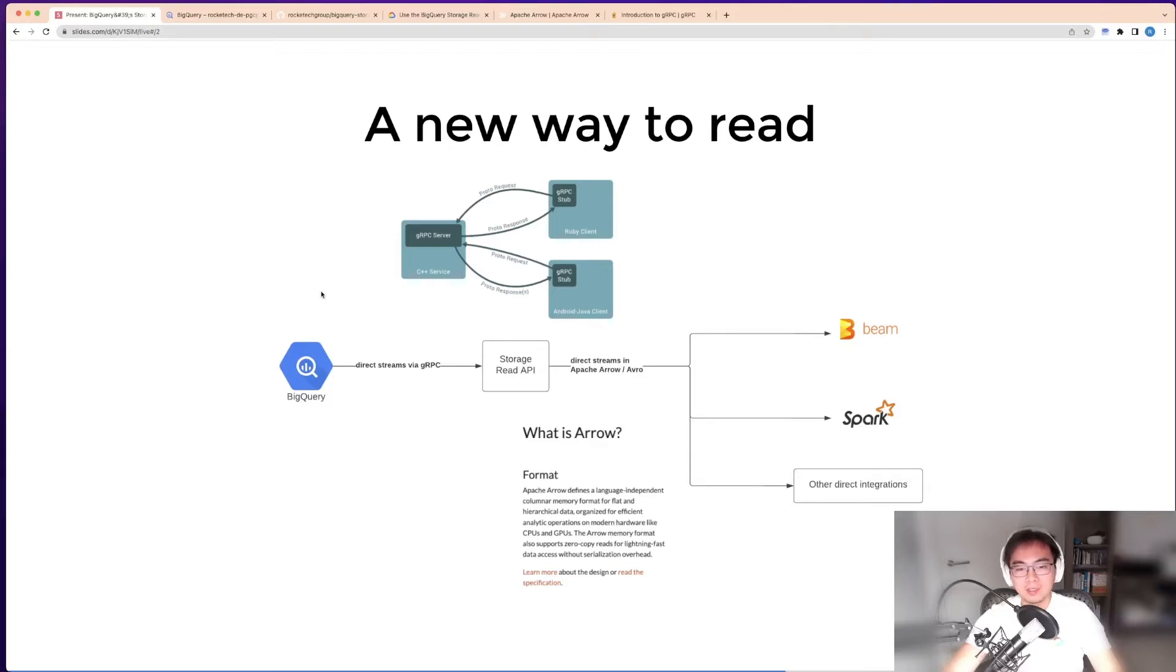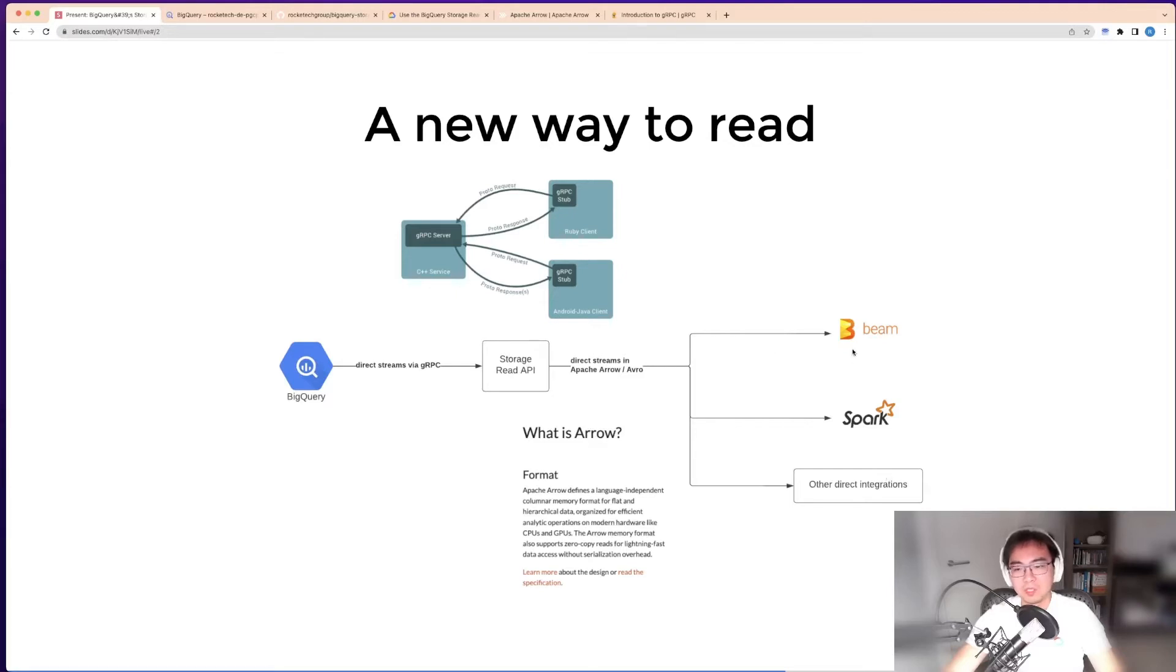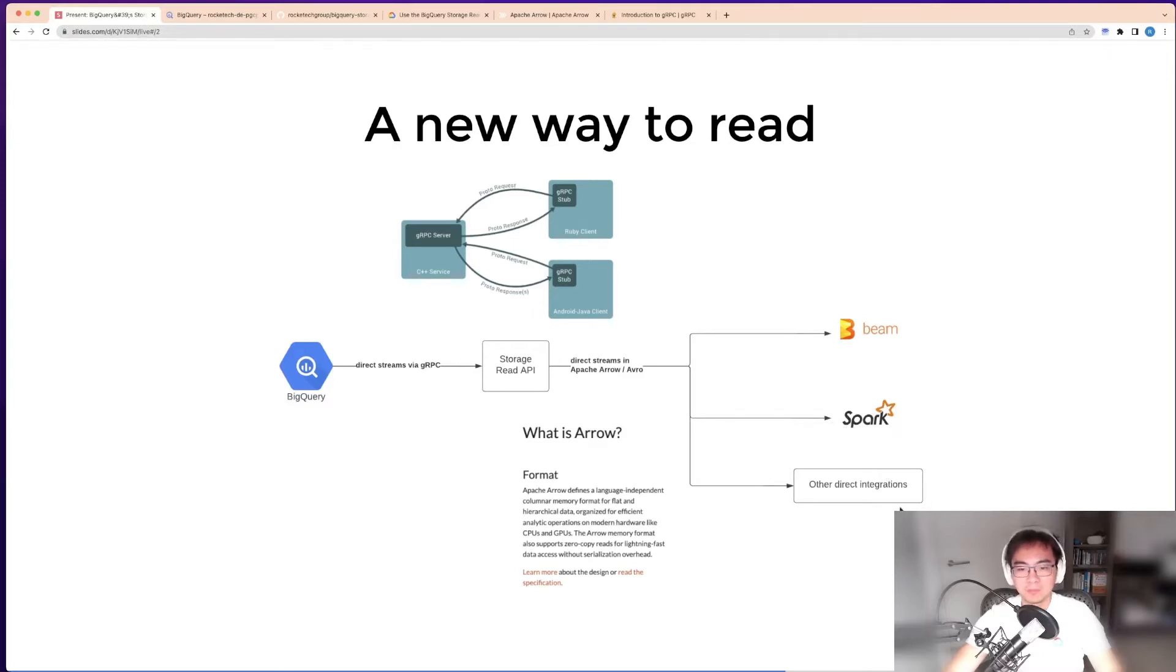You can get data from BigQuery via the storage read API into other places, which could be downstream systems such as Apache Beam, Spark, or many other integrations.